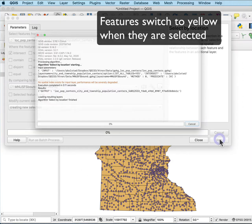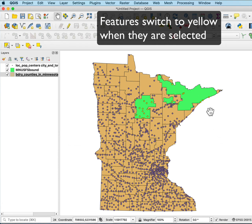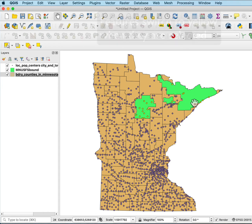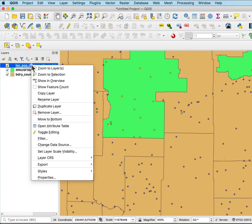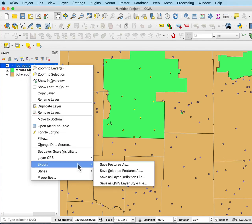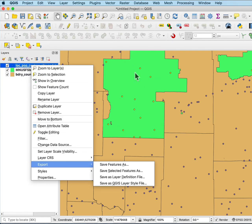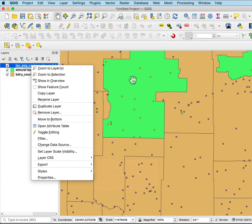I'll go ahead and run that, and it pops through really quickly. You can see these selected features here — the towns and cities that are inside the forest service or touch the forest service edge are all selected. I would typically, when done selecting, export and save the selected features as a new dataset for further processing.